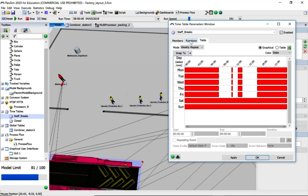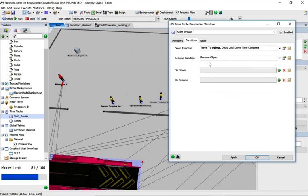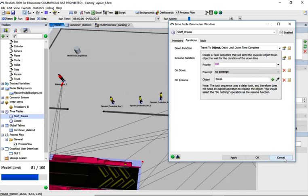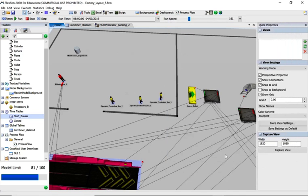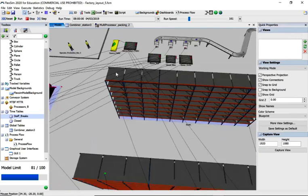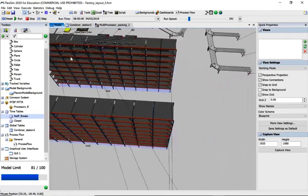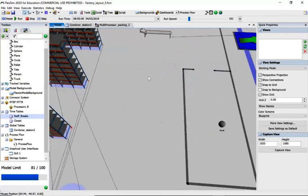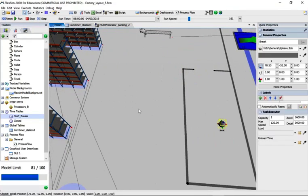You can see that this is set to idle. So what happens when it's idle, it goes to an object called break. It's 100 priority, so it takes complete and utter priority over anything else. Where is break? Well, it's in the canteen area there.